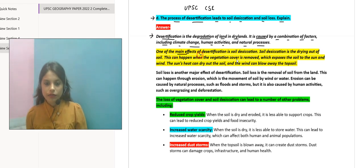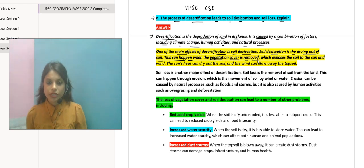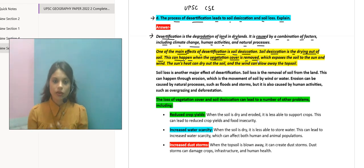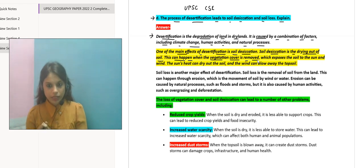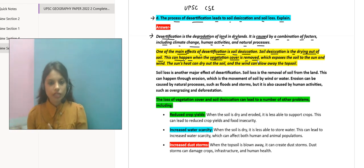One of the main effects of desertification on soil is soil desiccation. Soil desiccation is the drying out of the soil. This can happen when the vegetation cover is removed. Jab tak plants grow kar rahe hain soil layer mein, tab tak wo moist rehta hai.